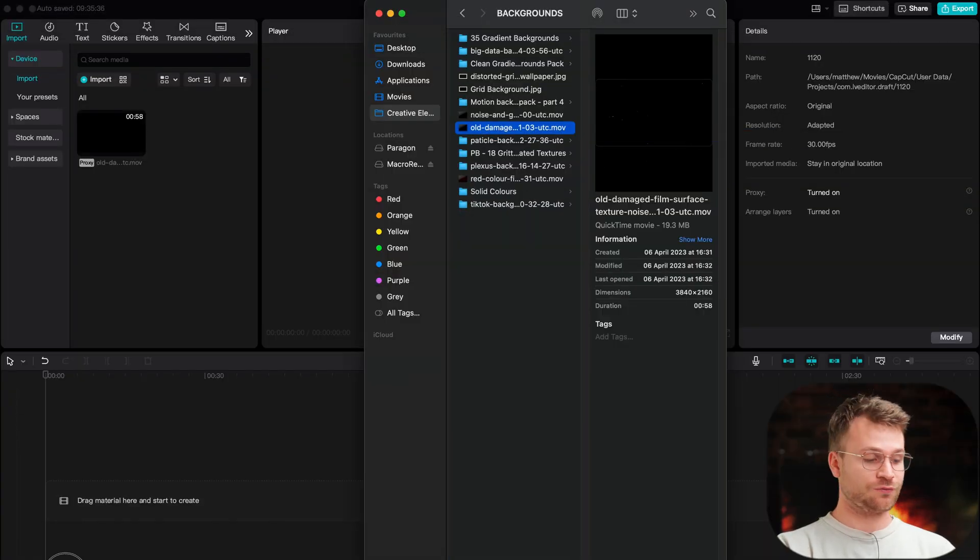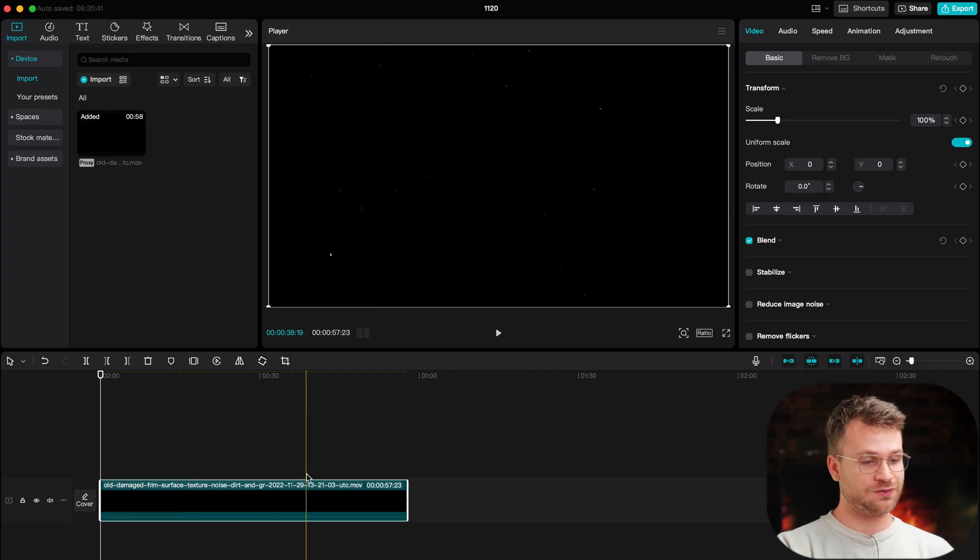First step is to bring in your video background. If you just want it to be a black screen, leave it as is, but I've just brought in this old noise background. Remember, if you want access to premium backgrounds like you're seeing right now, go check out my site where I sell some backgrounds for you guys to use. It just speeds up the process and you get access to cool backgrounds.